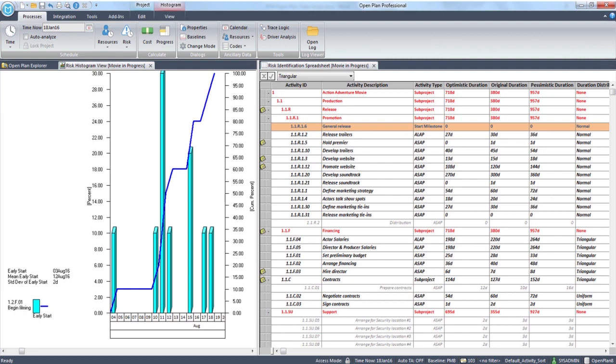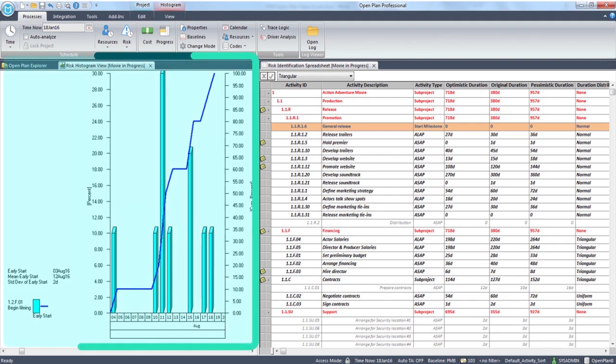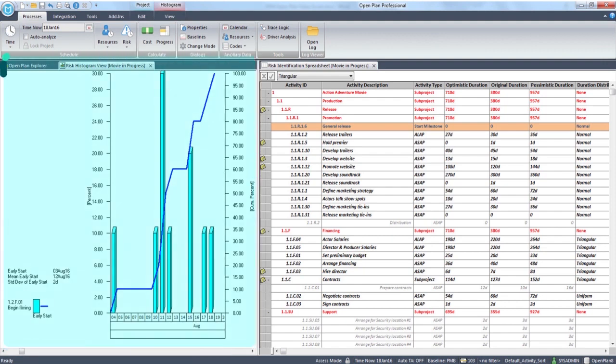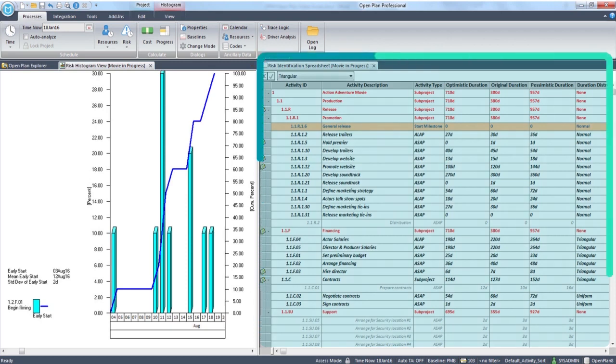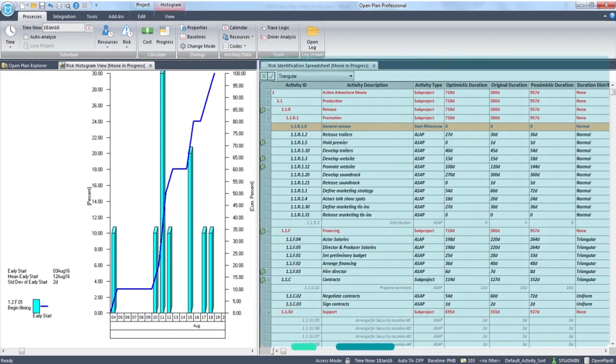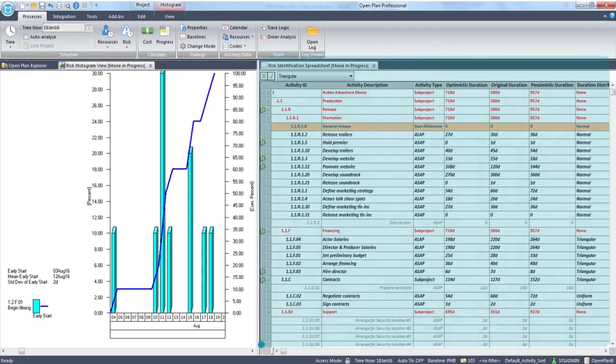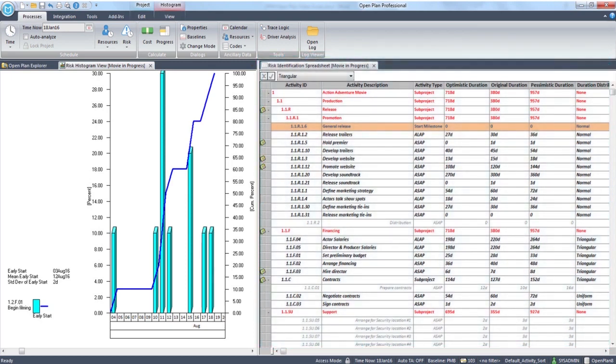Some of OpenPlan's key features include risk management utilizing three-point estimates for any or all activities, criticality index calculation for each activity, and histograms, bar charts, and spreadsheet risk views.